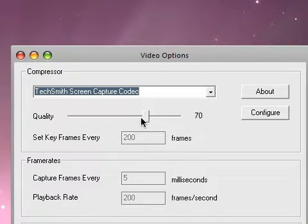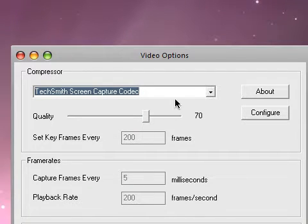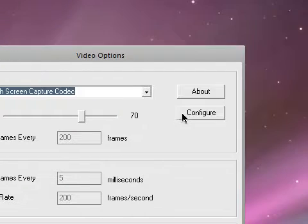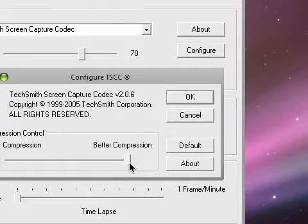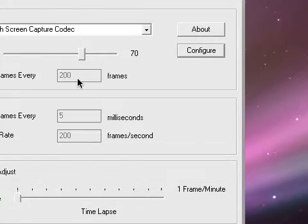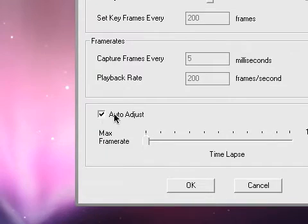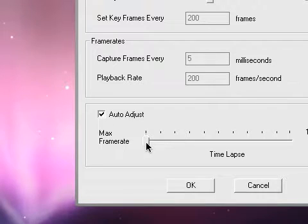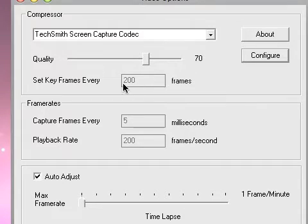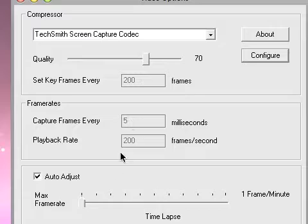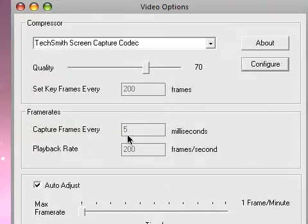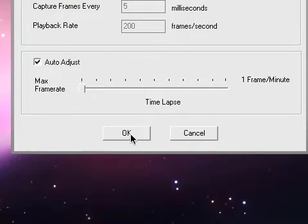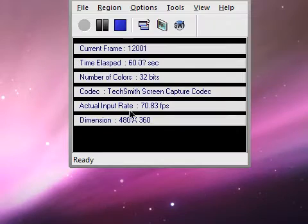Have the quality at 70. That's how I like it for a smaller file size. Press configure and I like it at better compression. Have auto adjust on and drag it all the way to the bottom. I know a lot of people don't use auto adjust, but these are good settings.